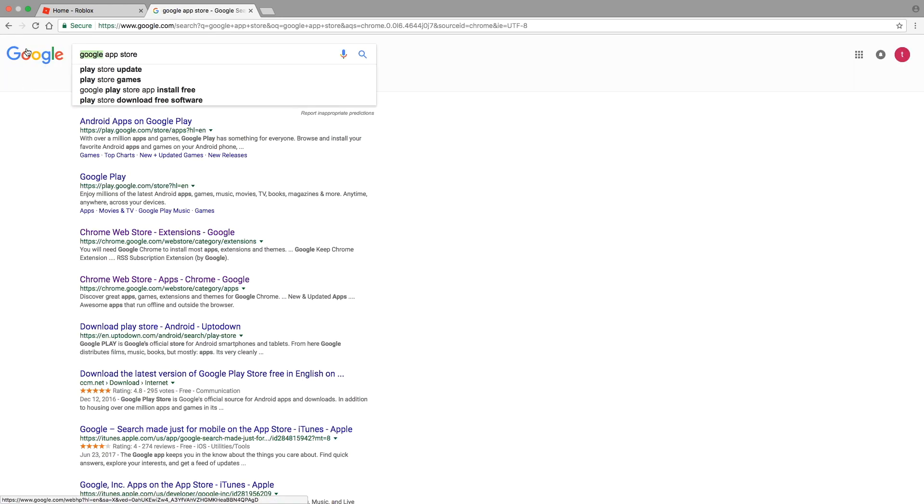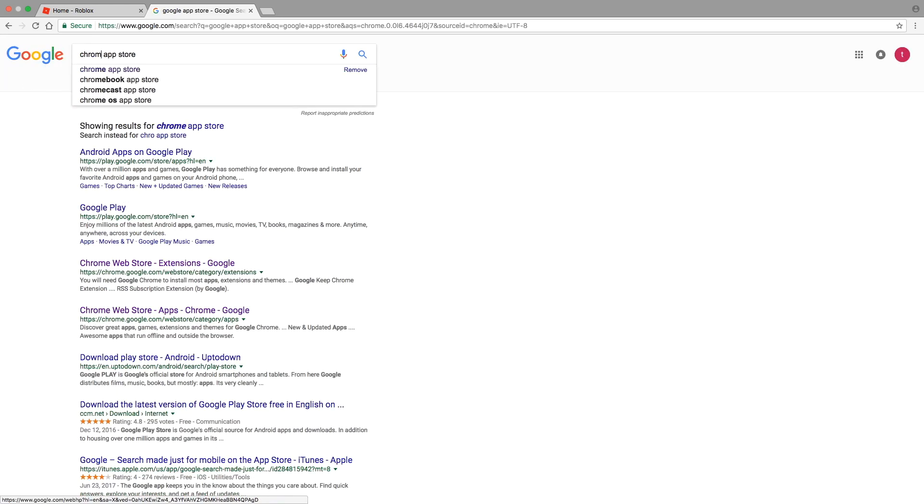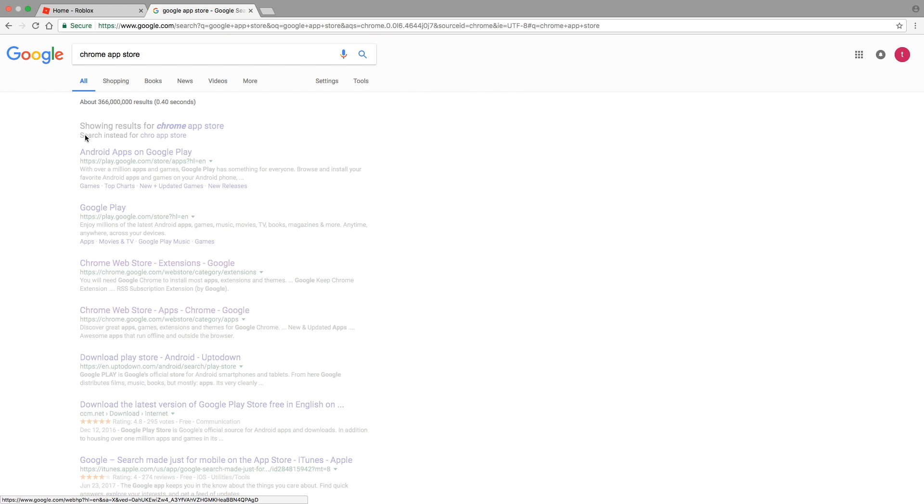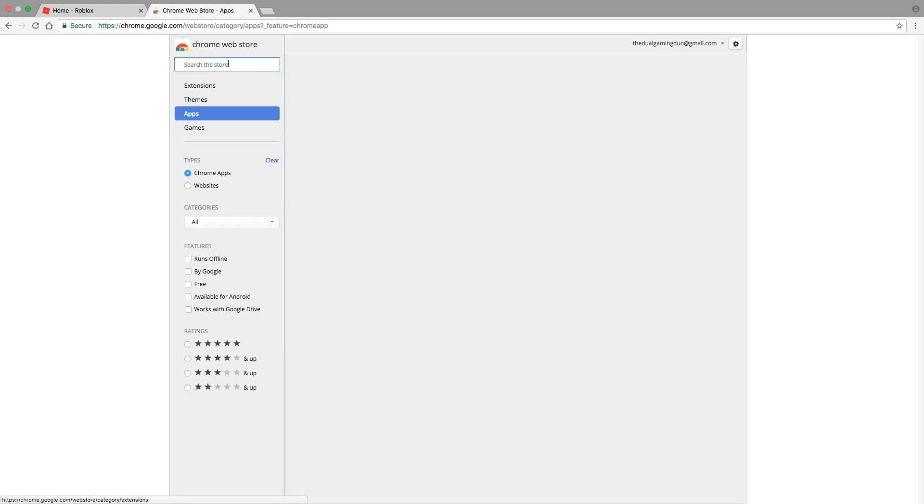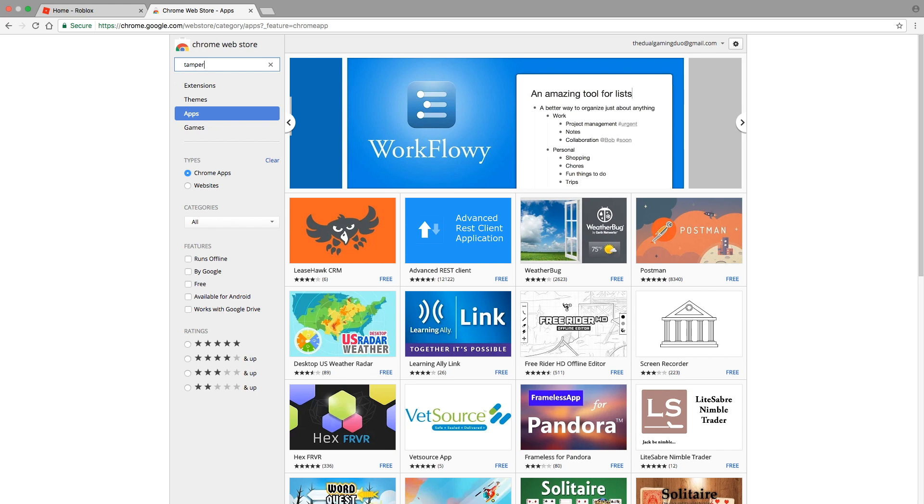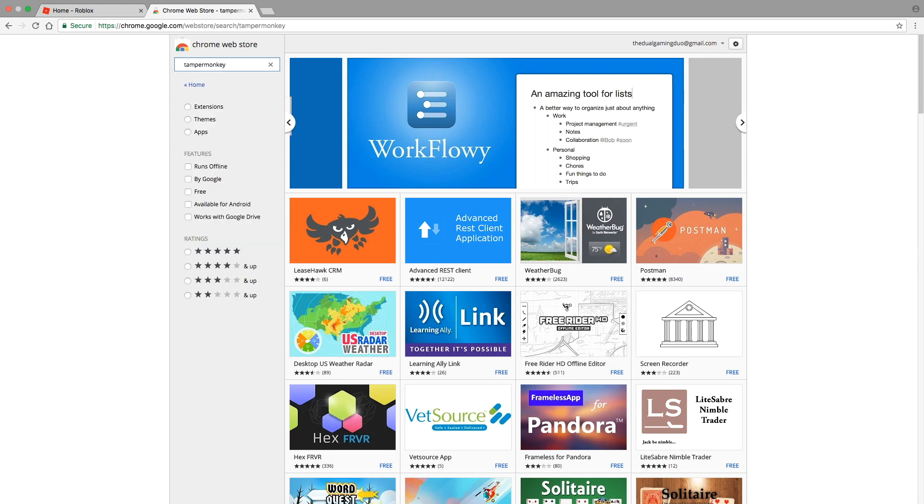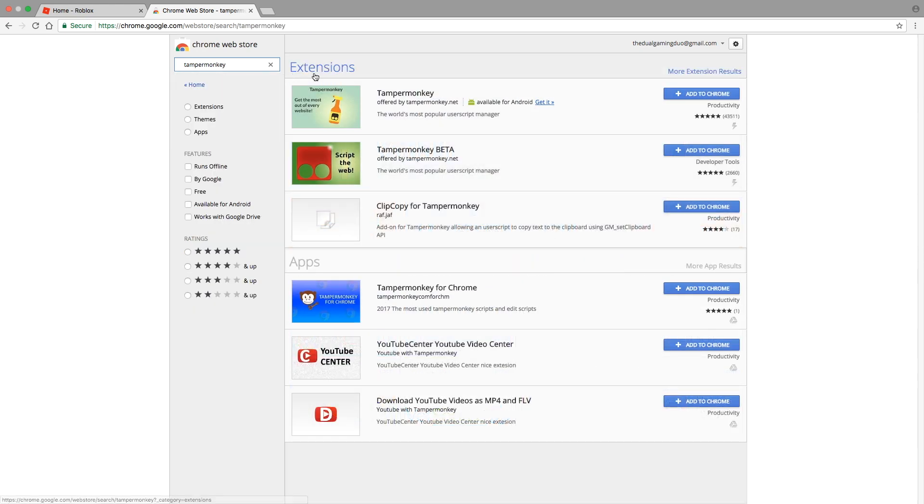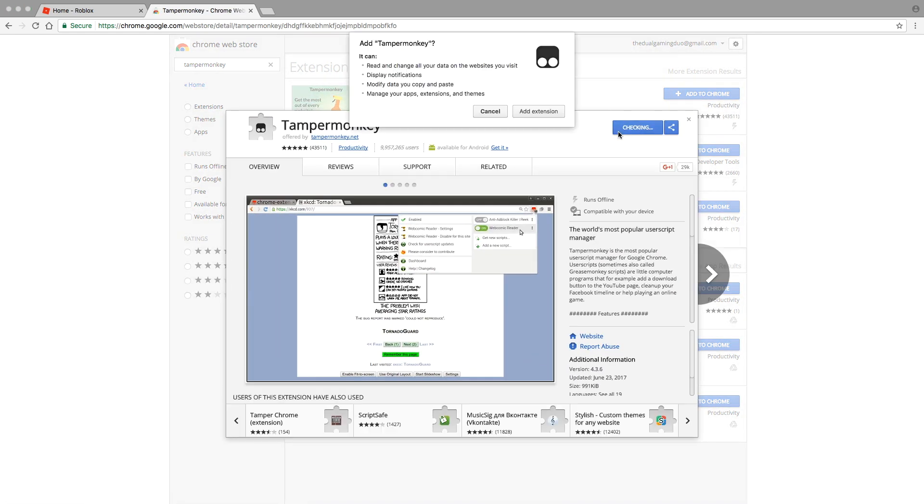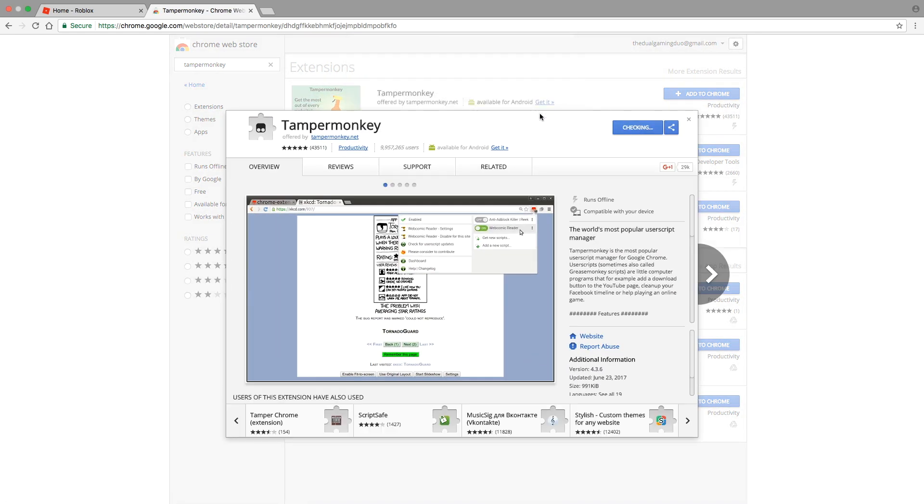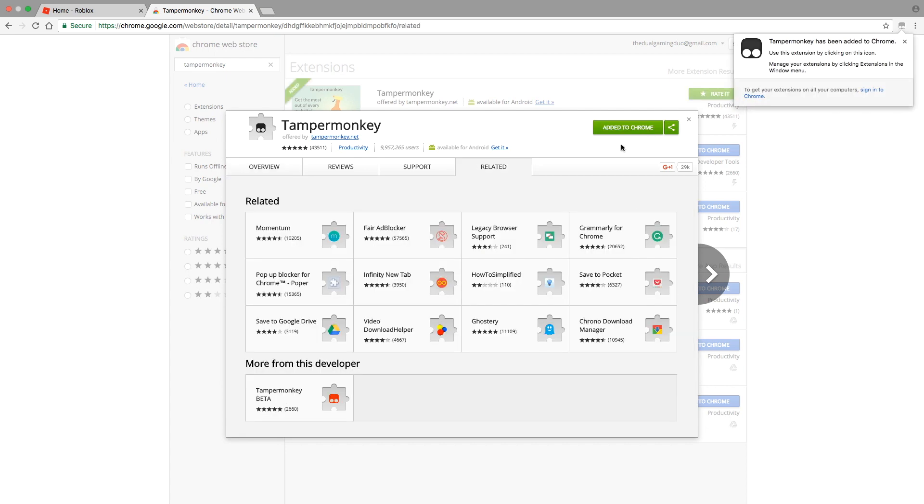In the Chrome app store, search for TamperMonkey. If you've done that, press the first one you see and press add to Chrome. Press add extension, not cancel, add extension. Once it says added to Chrome you're good.